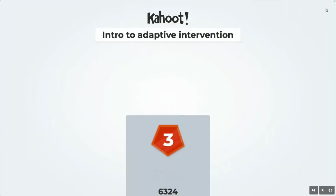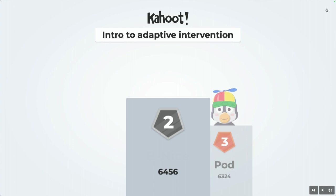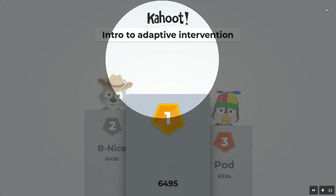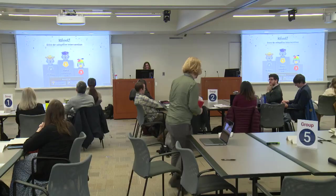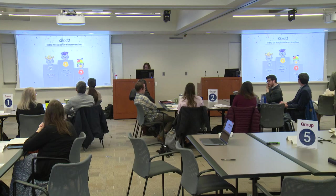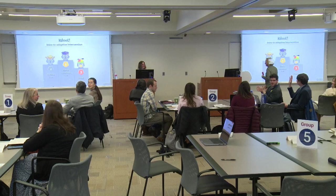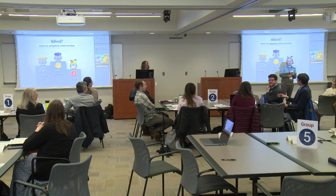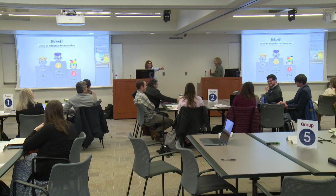And with that, the session is done. Let's see who won the game. The Daylight Cowboy is number one — they don't want to show their face. Second place is Be Nice, and third is Pod. During the break, Pod needs to explain to us why Pod. Let's clap it up for everybody.